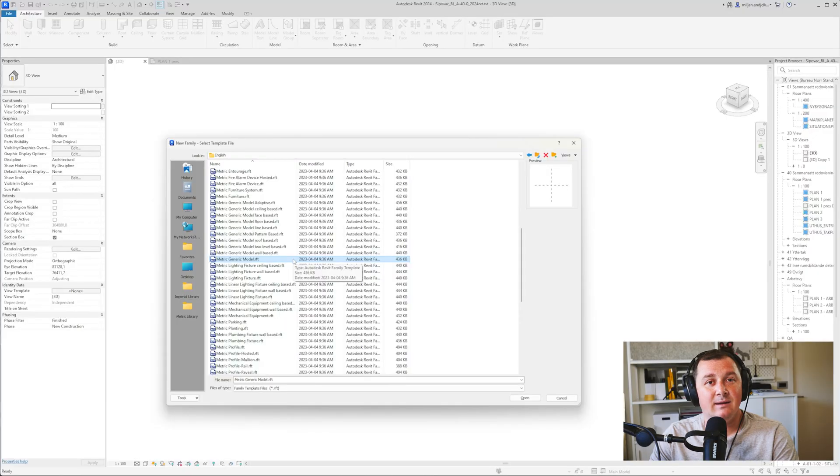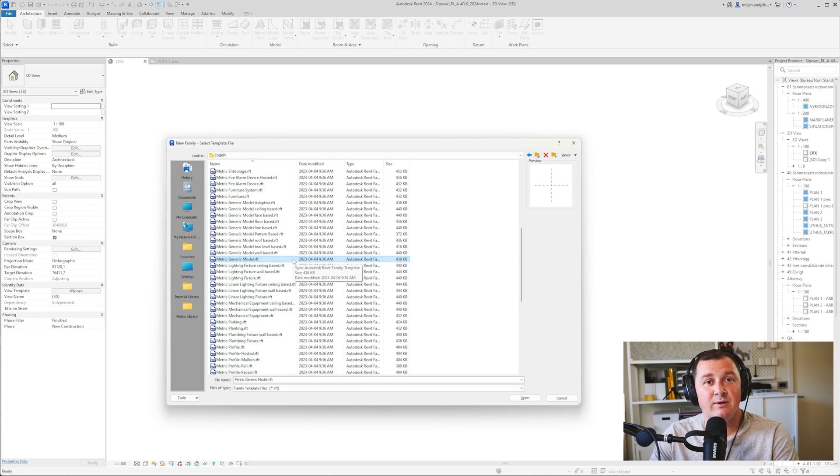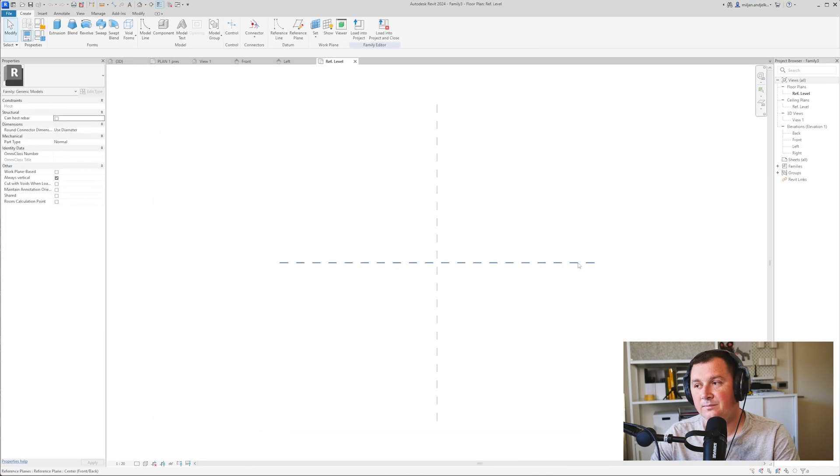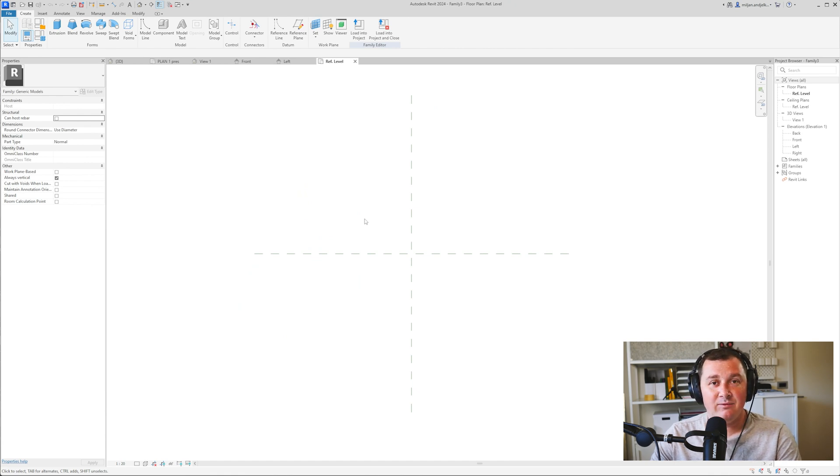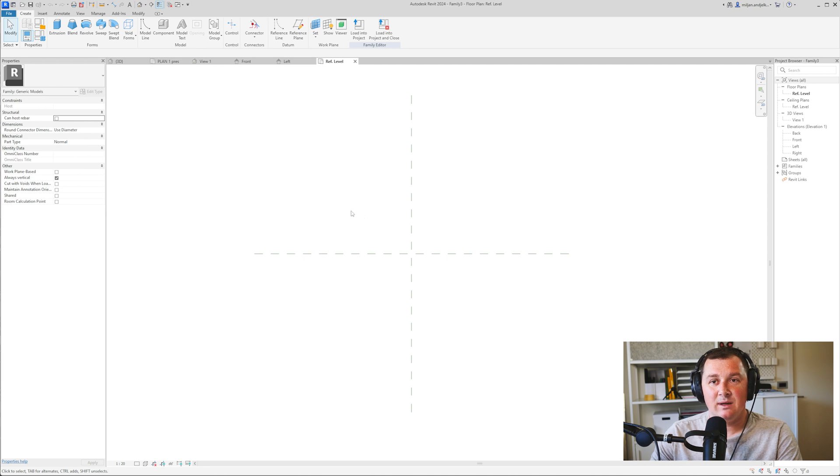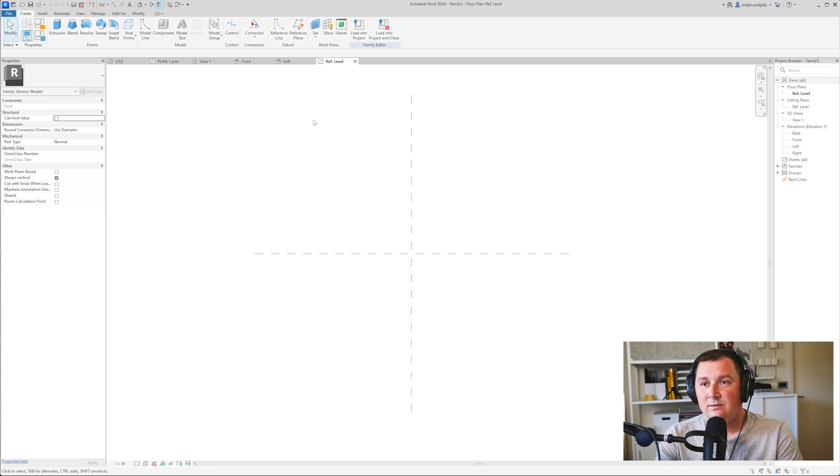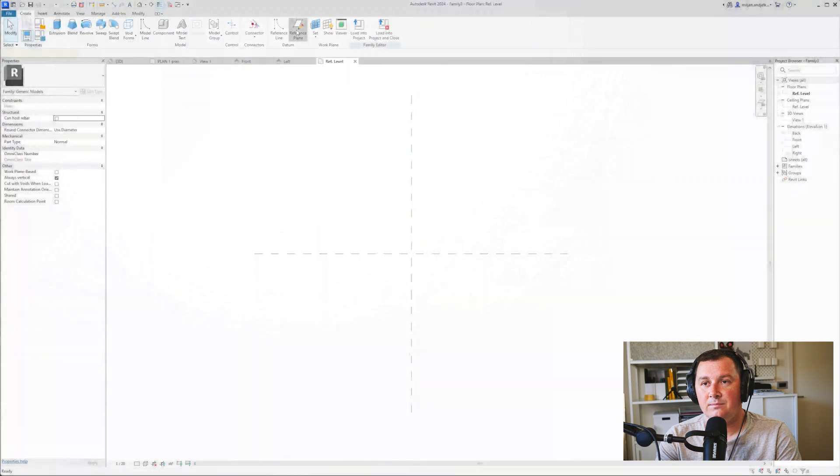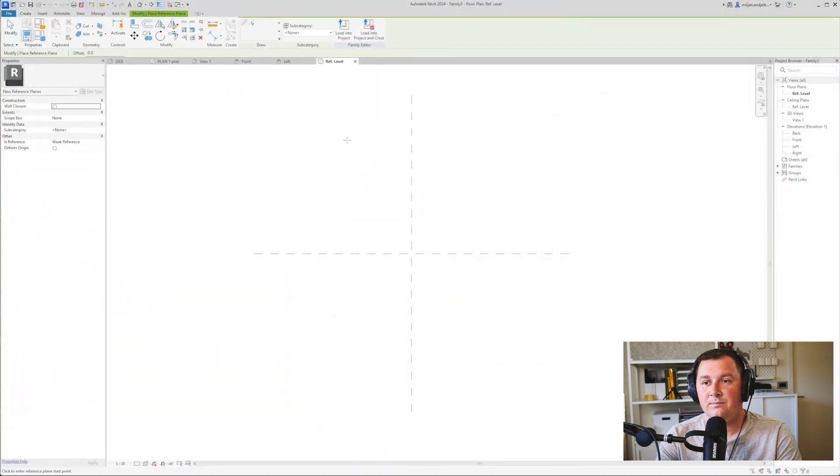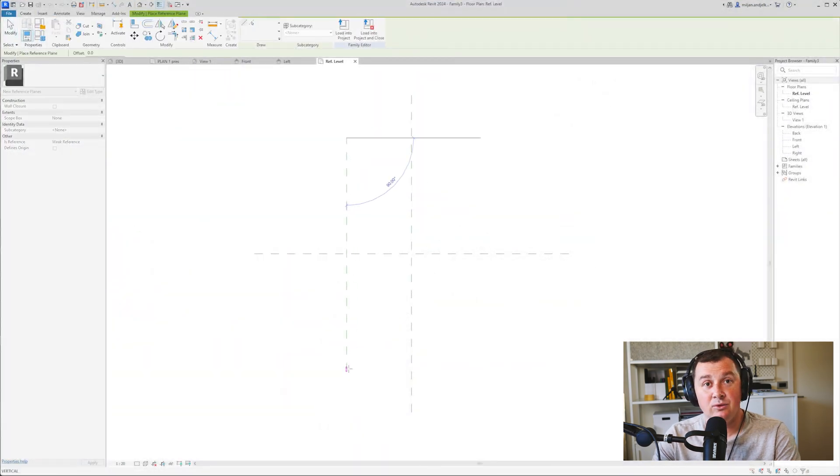I'm going to use a metric generic model family. Once it's open in plan view, I'm going to create two reference planes and make two vertical ones.